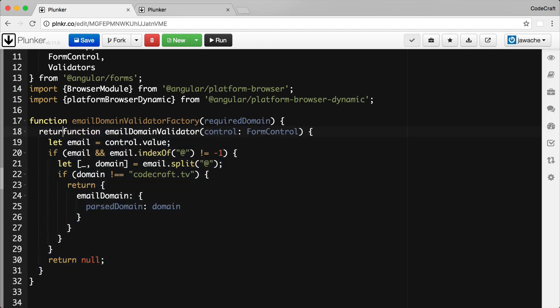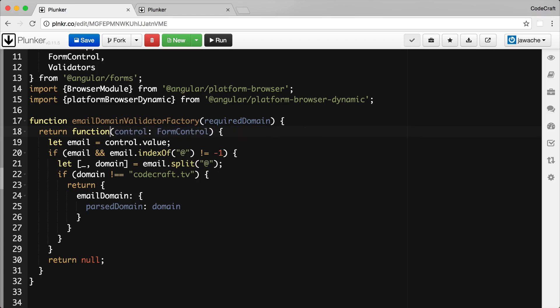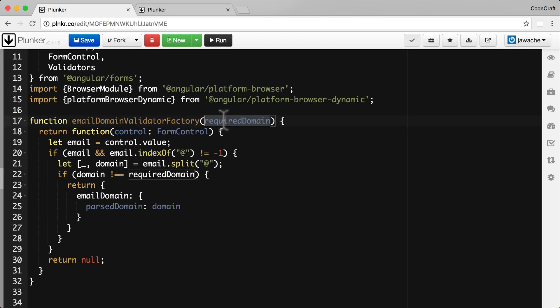We want to return an anonymous function — we don't need to give it a name. So we're going to return an anonymous function, and where we previously used `codecraft.tv`, we'll now use `requiredDomain`, which is passed into the `emailDomainValidatorFactory` function.